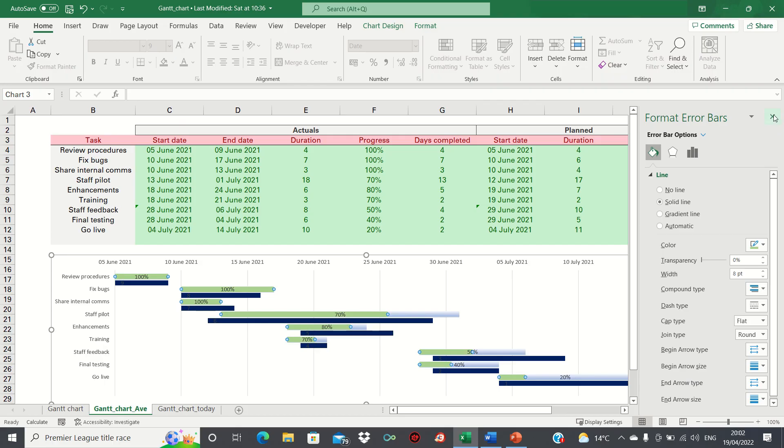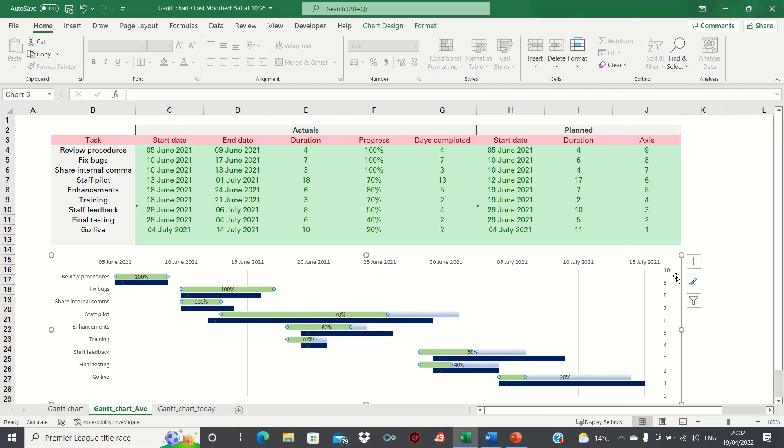Finally, we can remove the axis labels we have on the right as we don't need them. A few questions you may have.